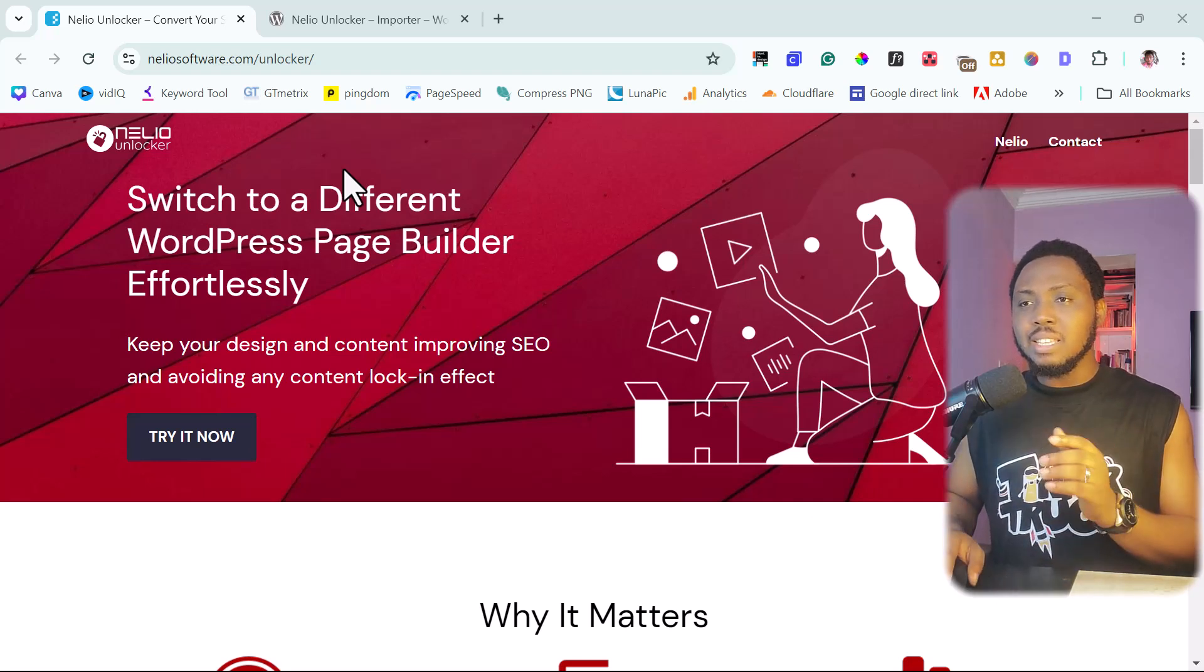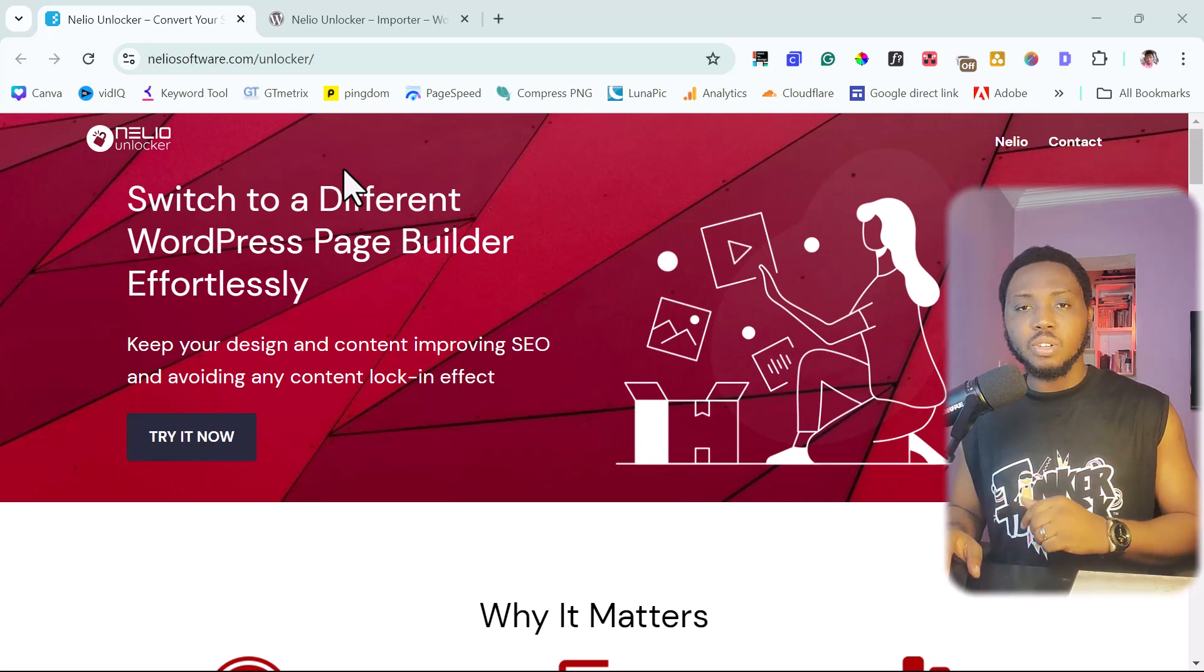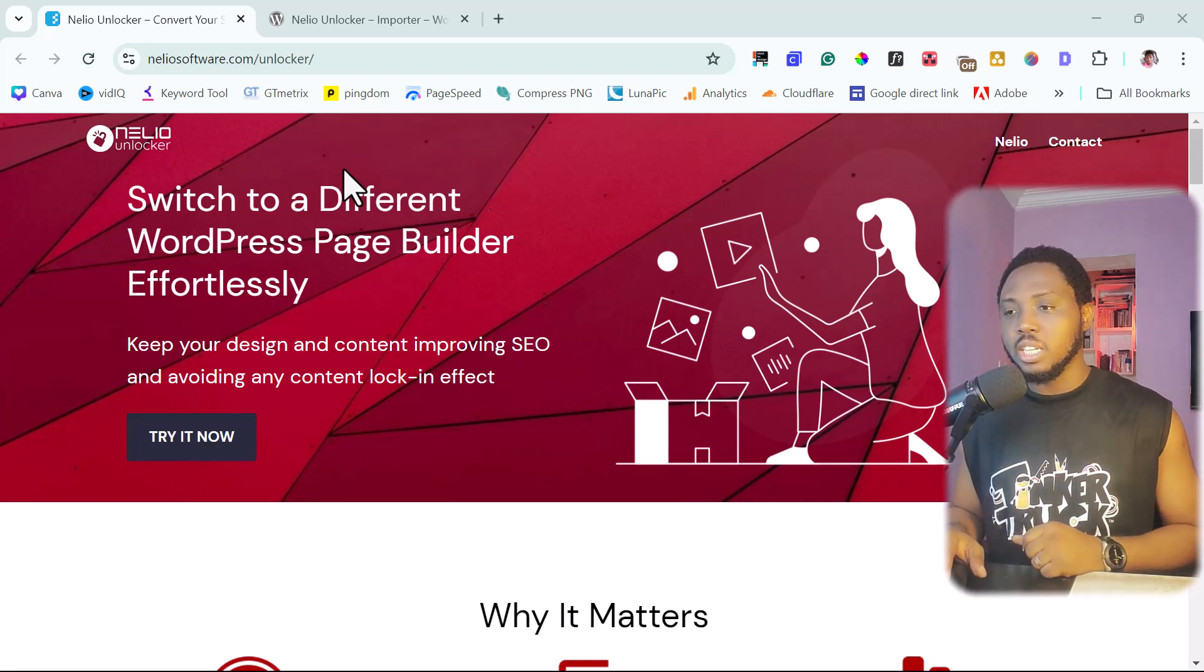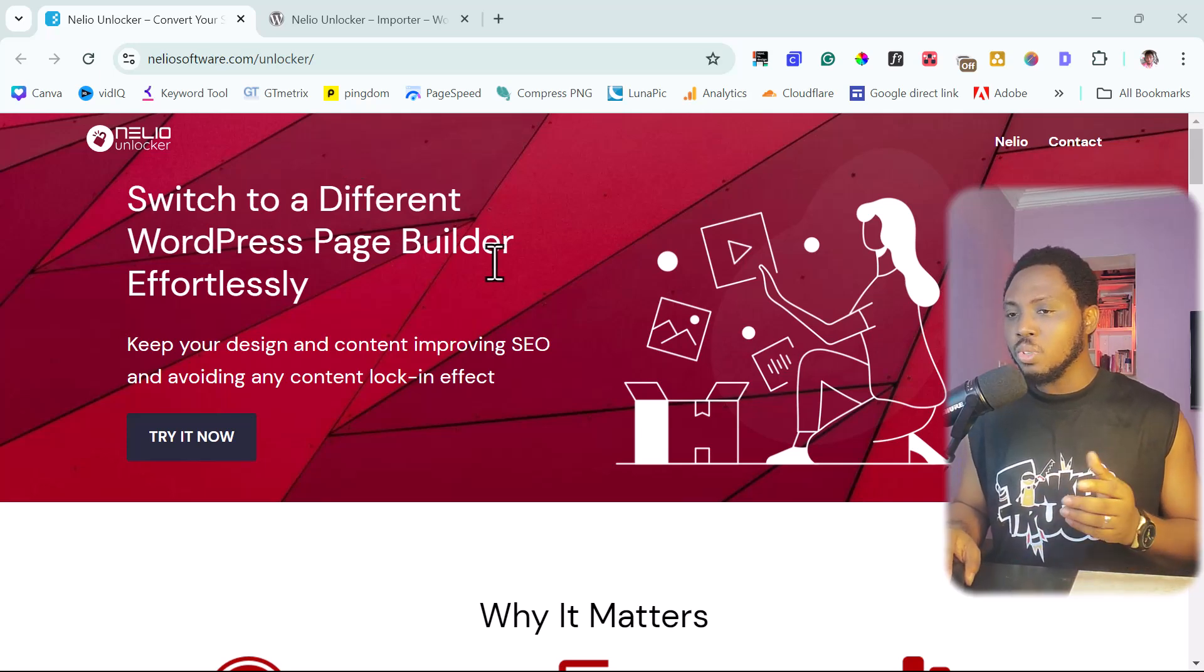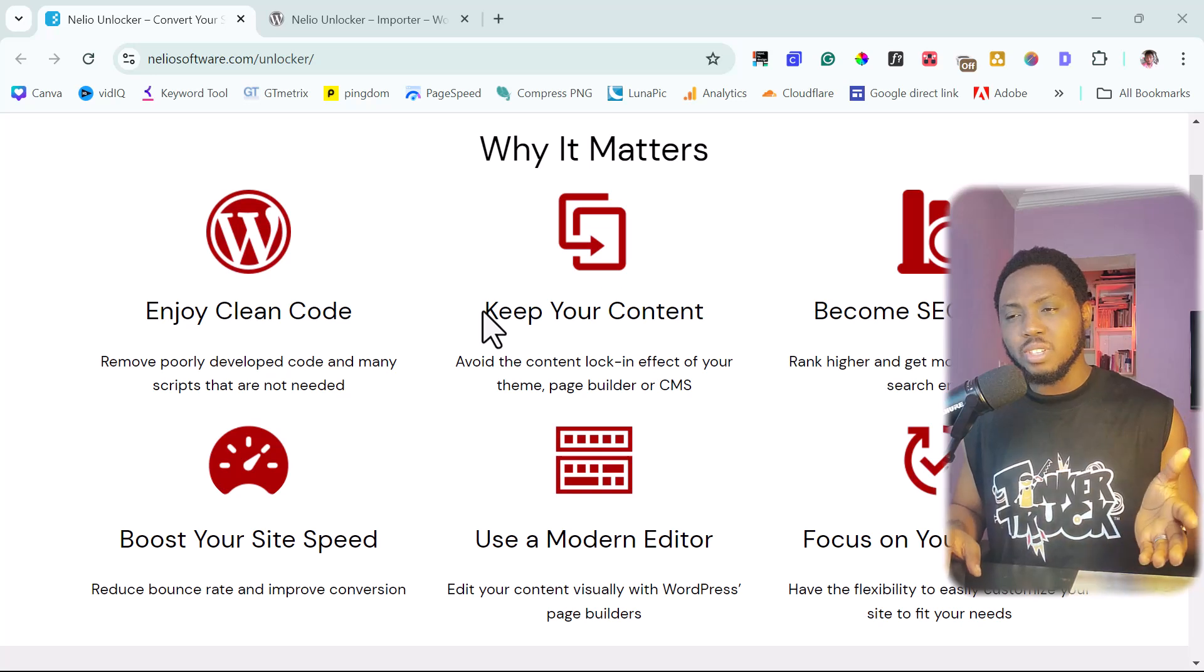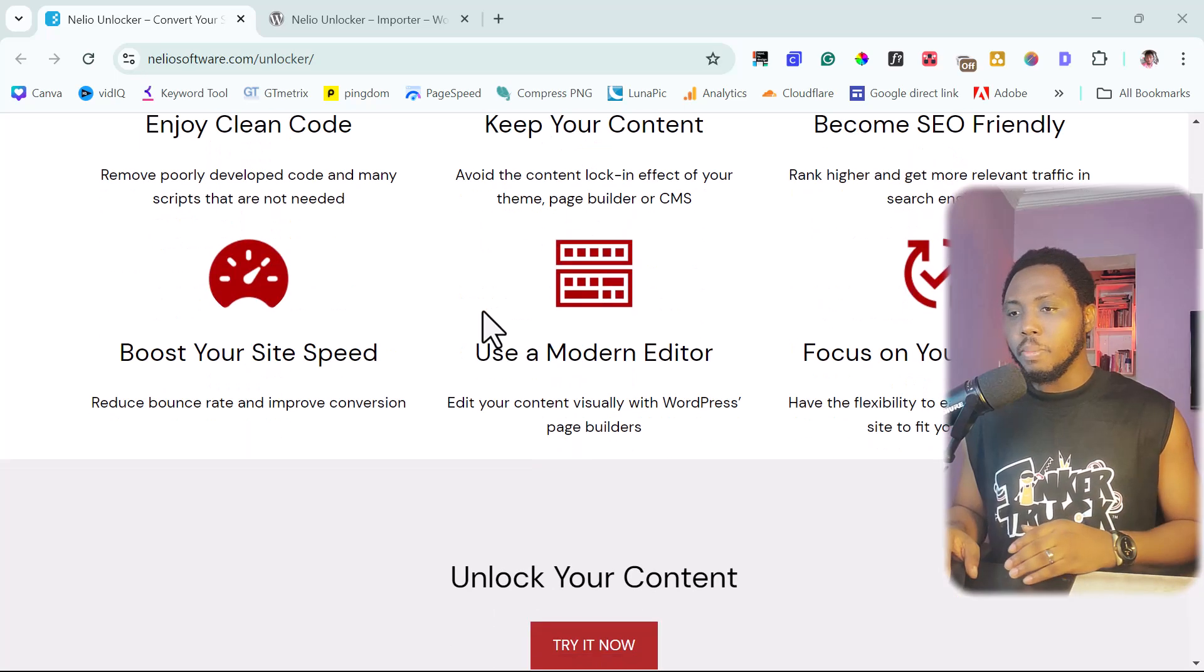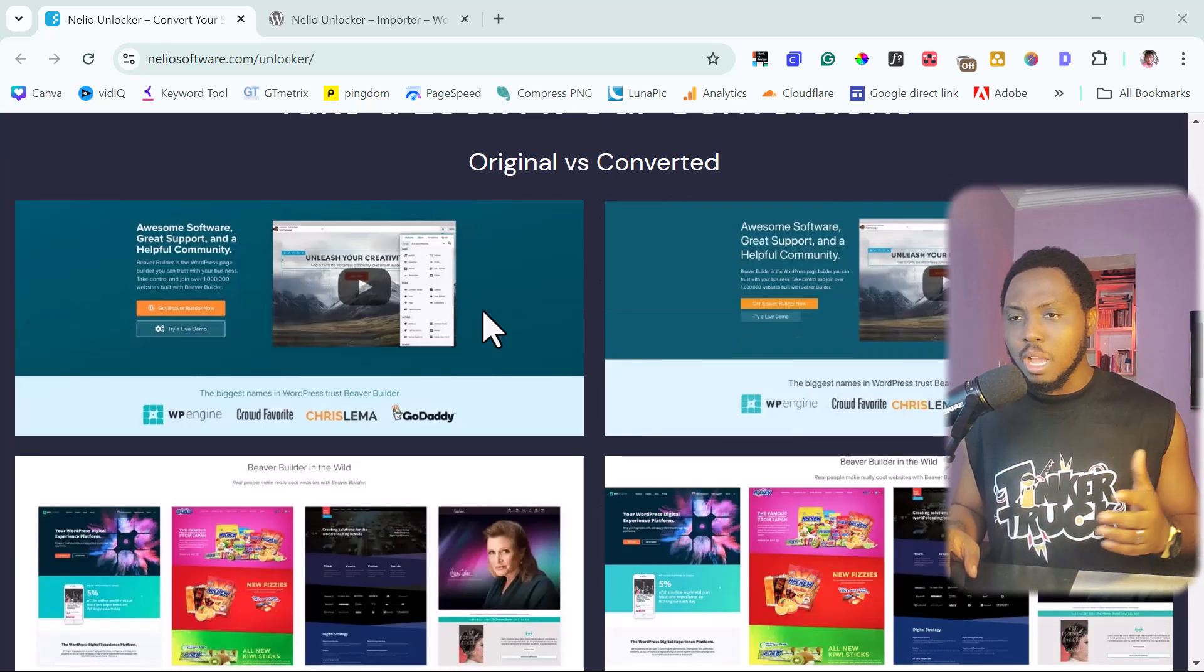So right here is neliosoftware.com forward slash unlocker. I will leave a link to this tool in this video description so you can check it out. So once you come here, you would have the option to just try now. But if you want to peruse their website, super simple here. Enjoy clean code, keep your content, become SEO friendly, unlock your content, experience.